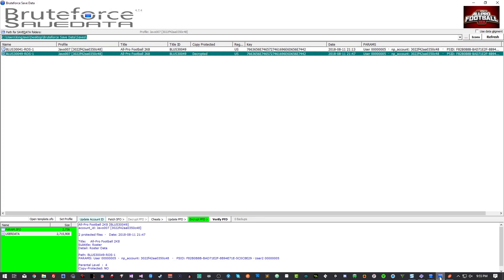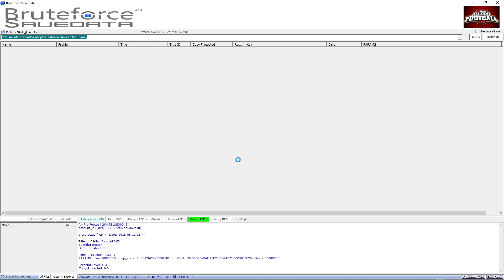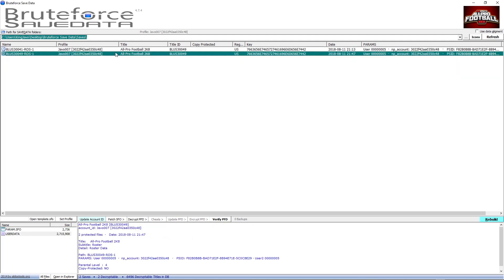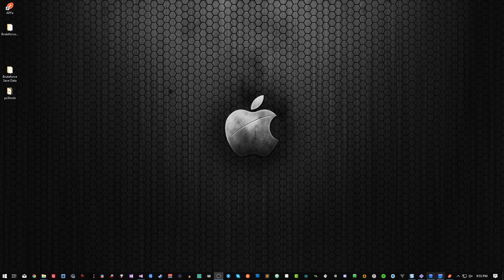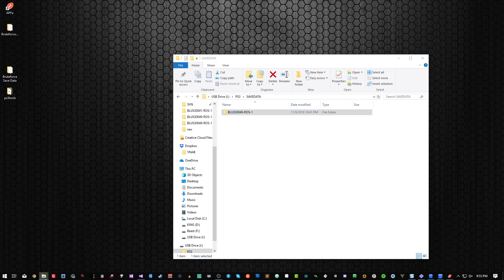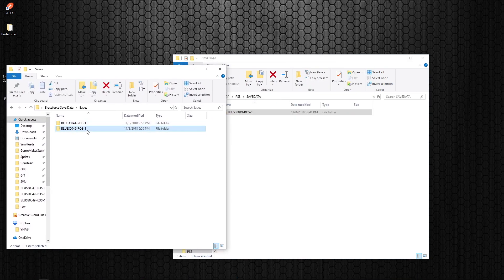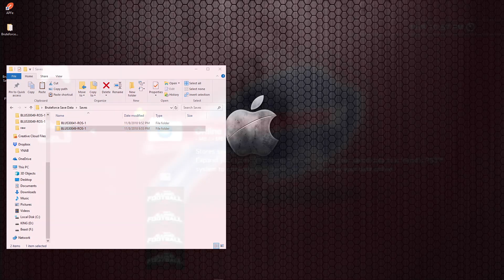Now we have to encrypt this whole folder again. Go back to Brute Force — you can right-click or click Encrypt down here. I'll go ahead and click Encrypt All Files, then Yes. Now it's encrypted. Select the file and do Verify PFD — that checks to make sure the file is intact and everything's okay. We're encrypted, we're good, everything's good to go. Now we can go back to the PS3.